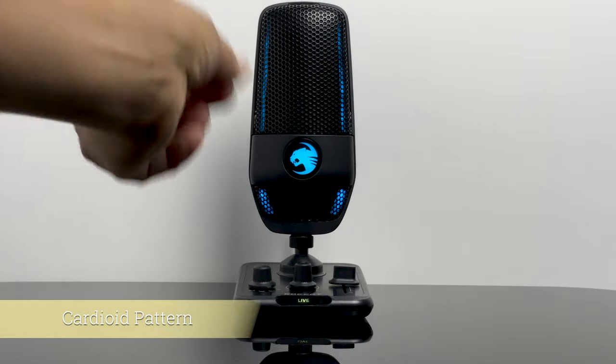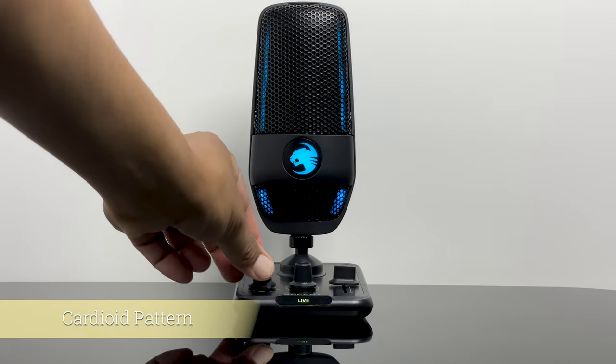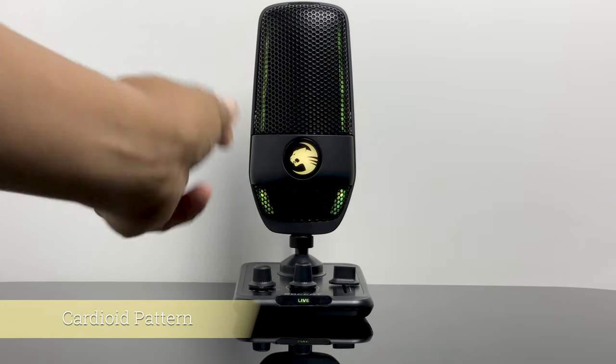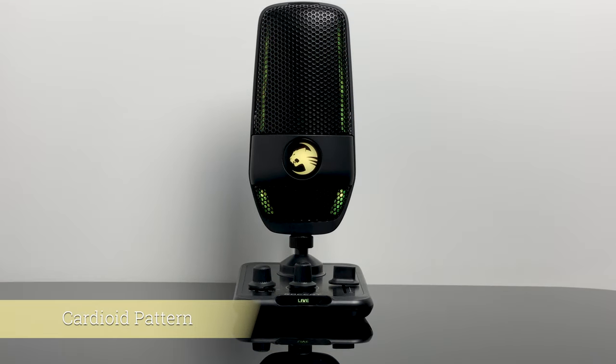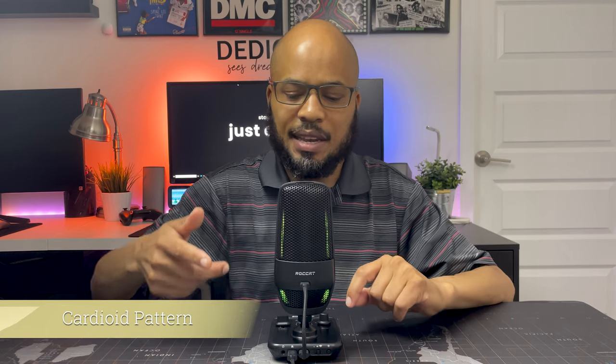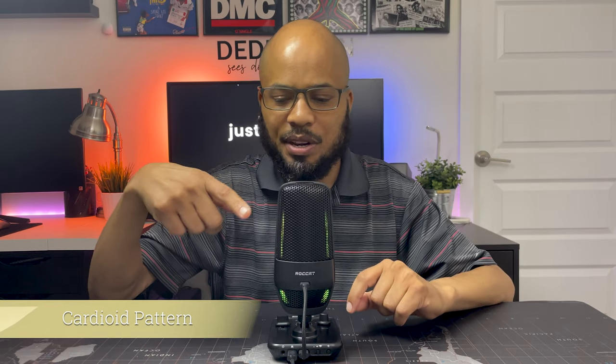The next mode we have is called the cardioid mode. This will be the most popular mode. This is for gamers or streamers and this is indicated by the green and yellow LED on this mic. I'll be using this mode for most of the rest of the video because this is the mode most people will be using this mic for.